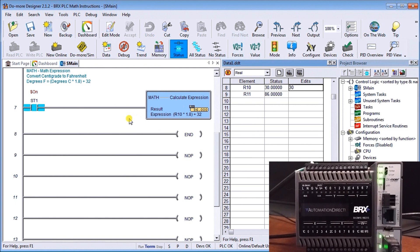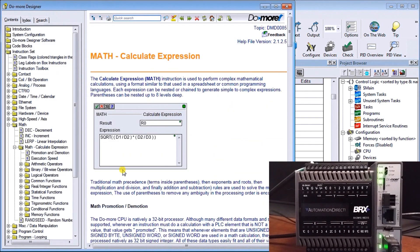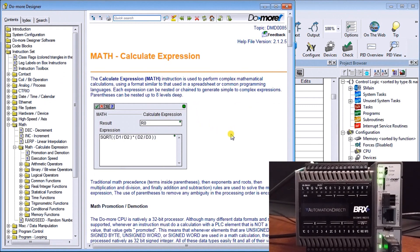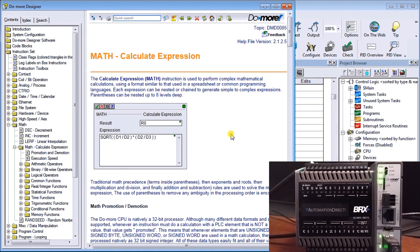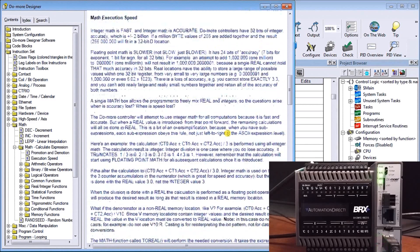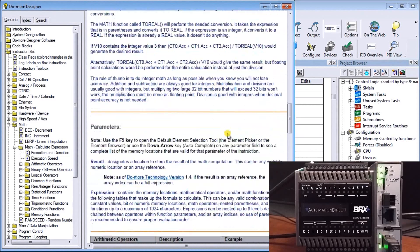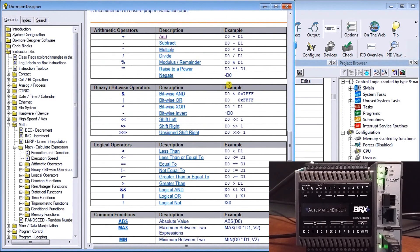The math expression can be used with several different functions. If we call up our help in our do more designer software, this gives you a very good indication of exactly what happens. In the math expression itself, we can have 1024 characters, and each of these expressions can be nested up eight levels deep and chained between operators within function parameters.